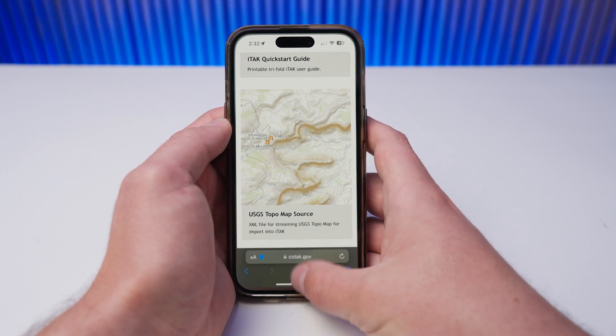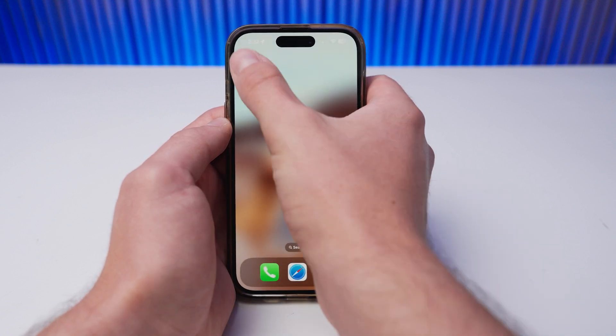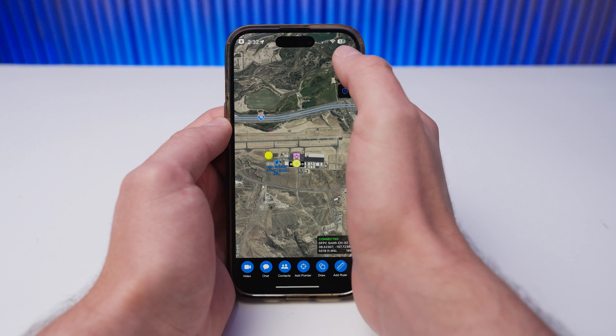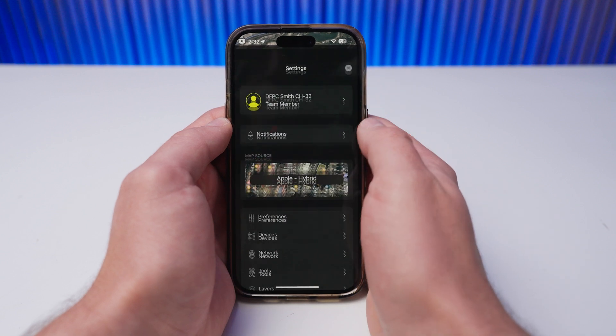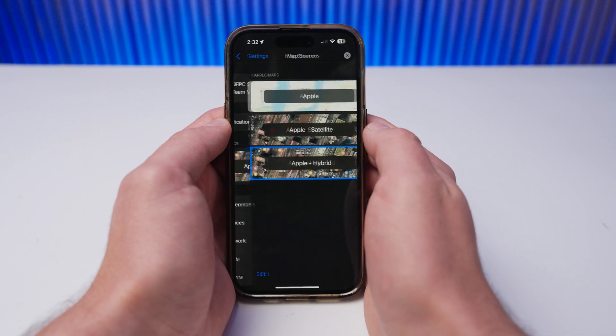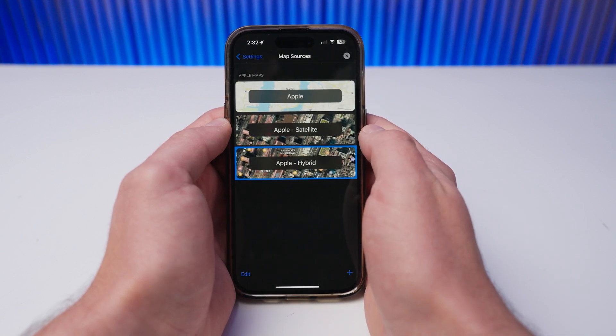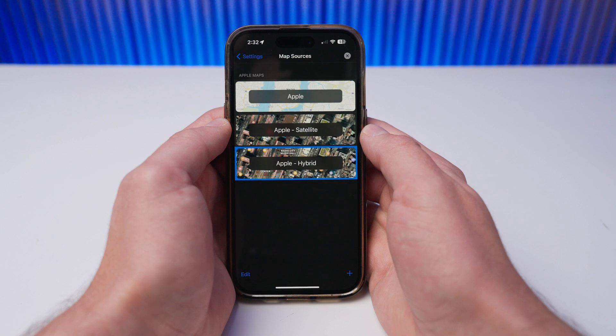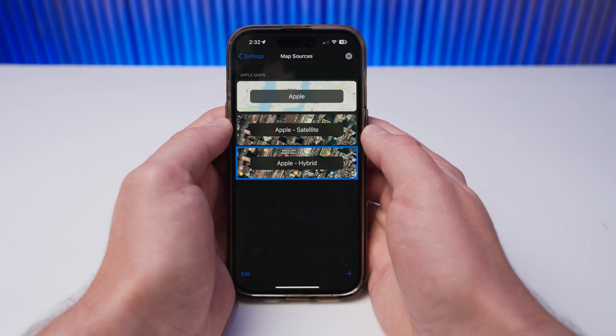Once the maps have downloaded, open iTech, navigate to iTech Settings, and select Map Source. This is where you can select the pre-configured and downloaded maps.